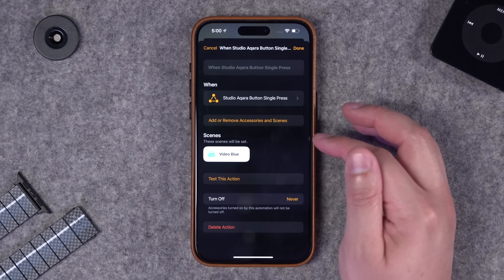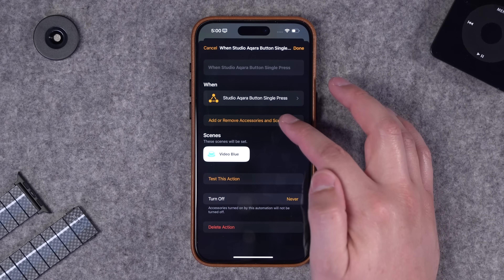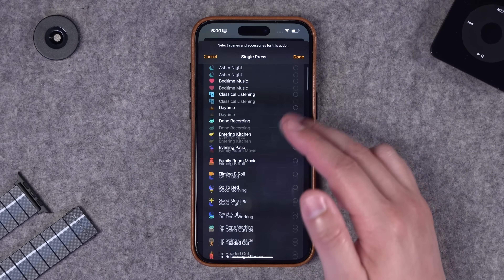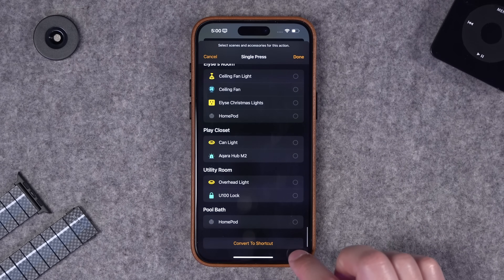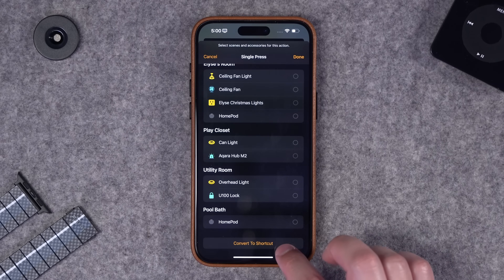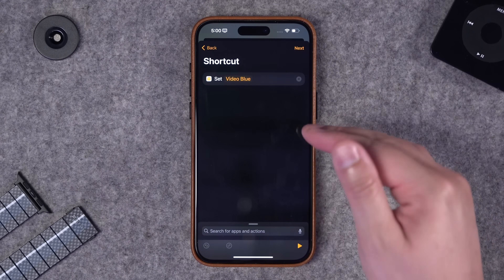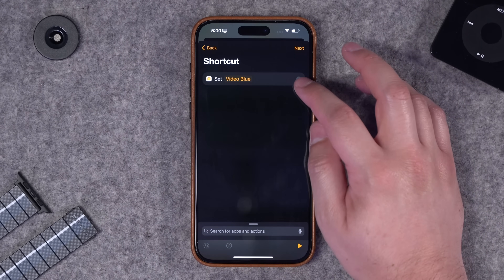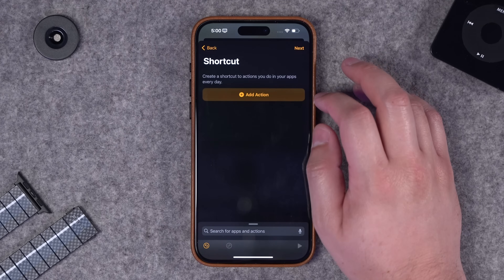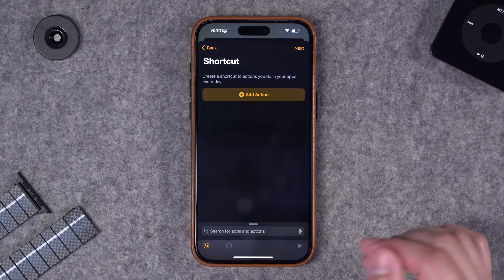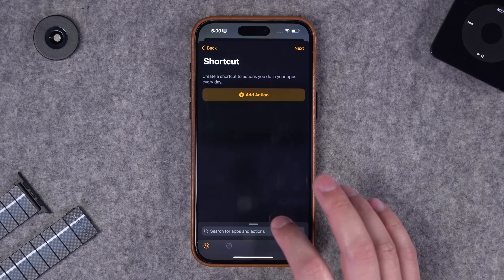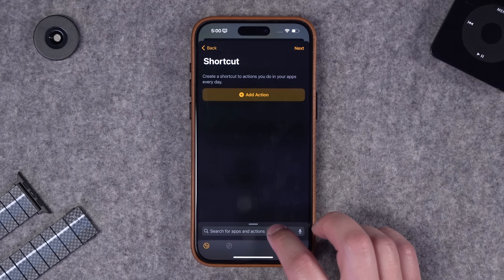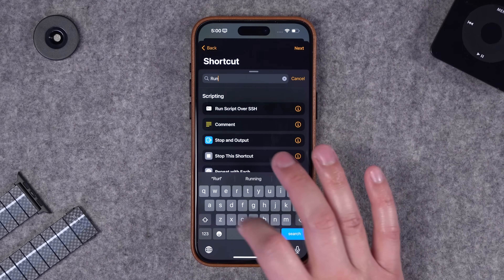Typically you can add or remove scenes on the button press and you see all your scenes and different devices. But if you scroll to the very bottom you can choose to convert this to shortcut. It will have the action or scene you chose there previously, but I can x out of that and now add multiple different shortcuts actions when I press this HomeKit button.